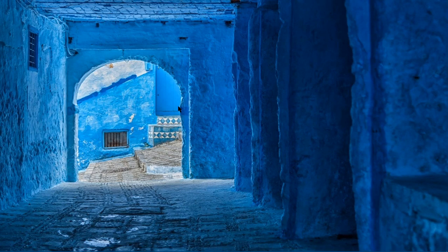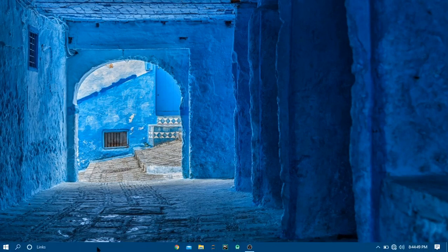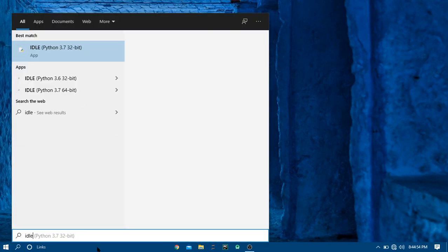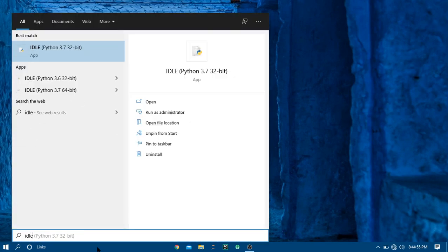What's up everybody, welcome to my channel. In today's video we'll be learning how to print stuff on the screen using Python, so let's get started.